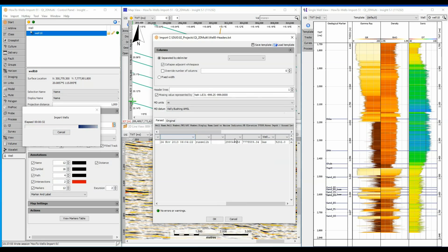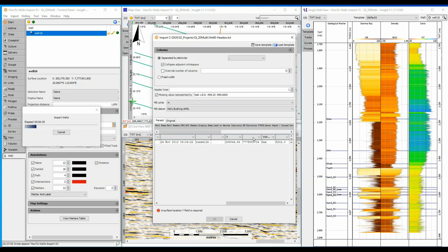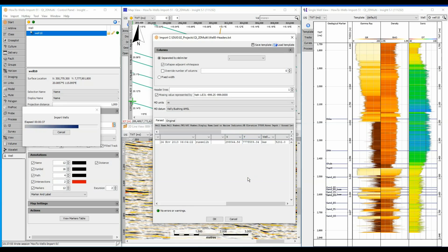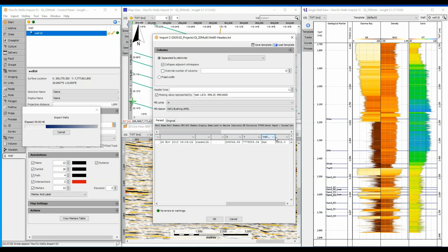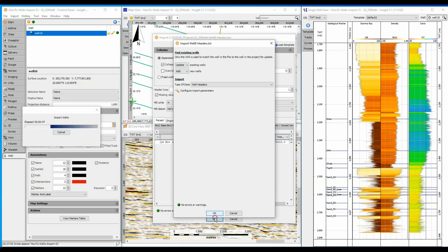The remaining attributes, such as X and Y, can be assigned along the total depth. Notice that Insight has automatically detected and assigned the well status, making it as easy as possible to format these files. Click OK to complete the formatting.